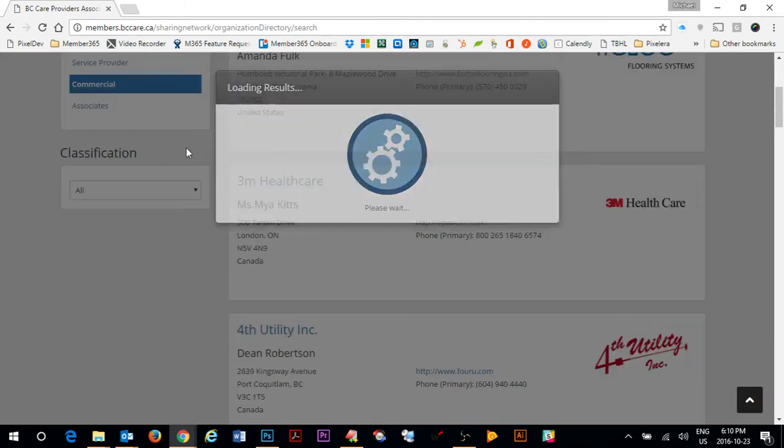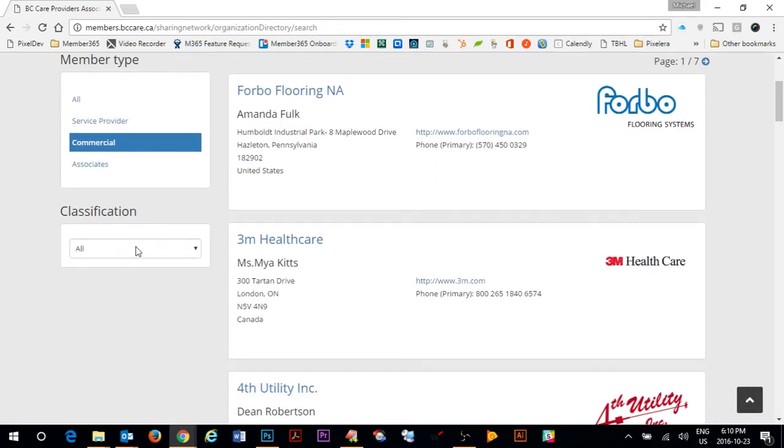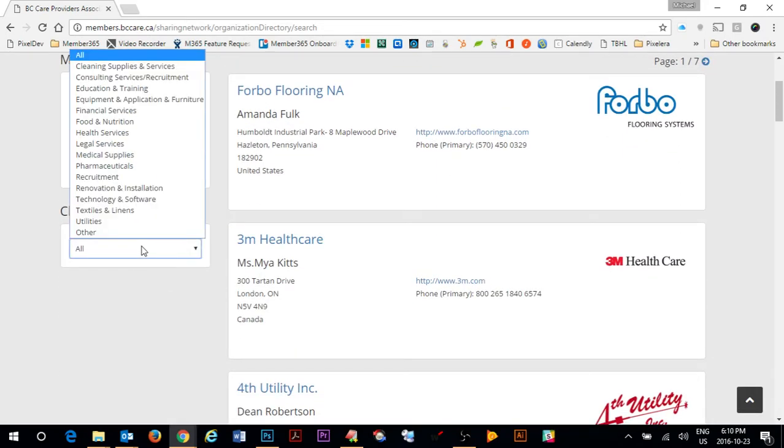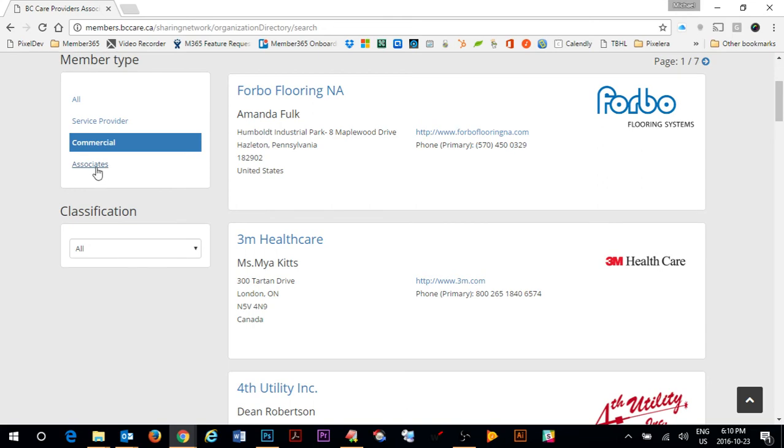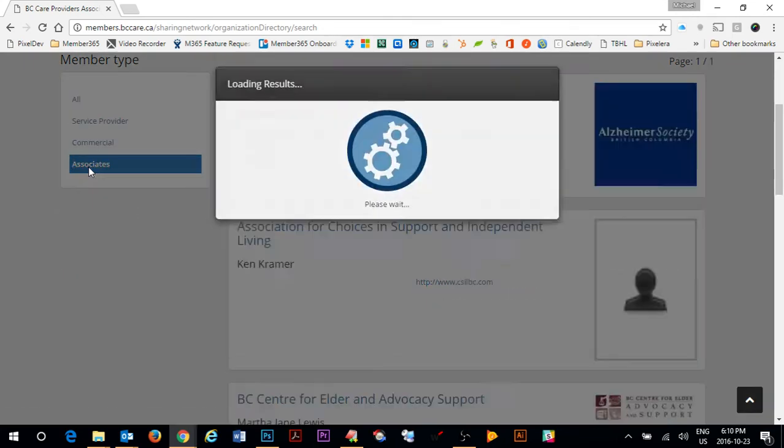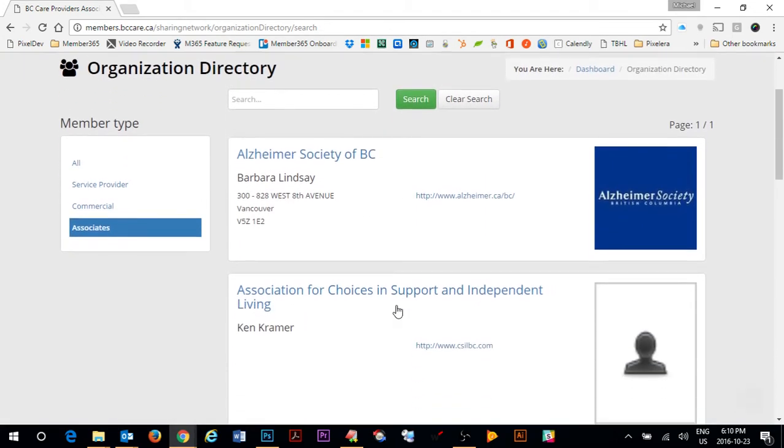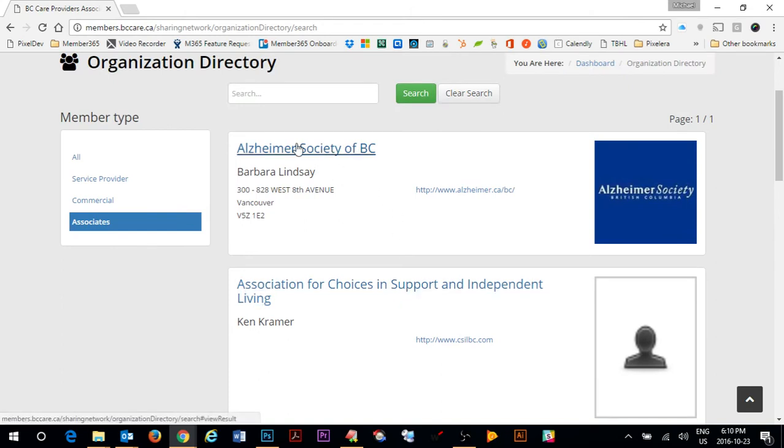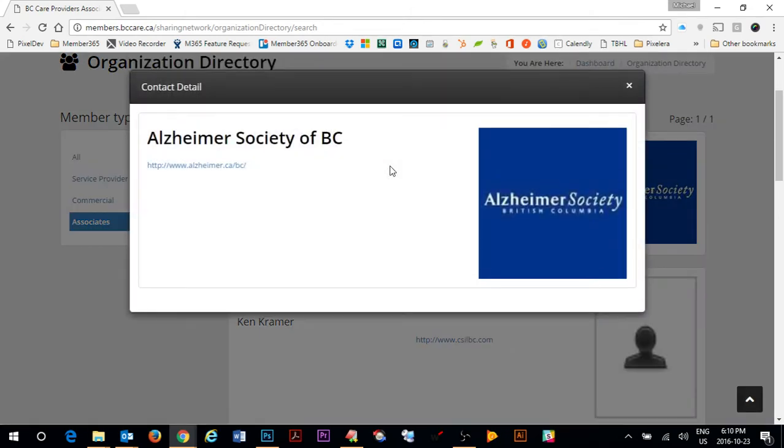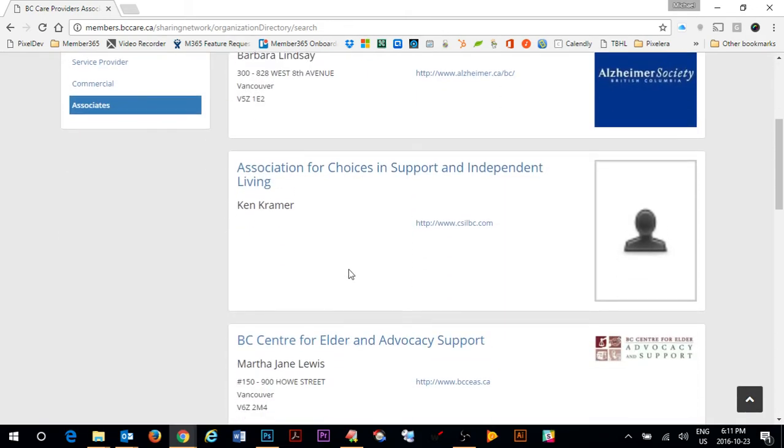Under commercial you can see that they are classified and you can select from a list of classifications and for associates it is simply a listing of associates. Each one of the members when clicked on you can get access to further information about the member. We will go into a little more detail on how to add more information to the pop-up area as well as how to get more information appearing in your profile.